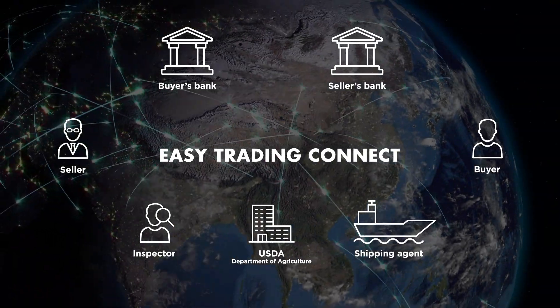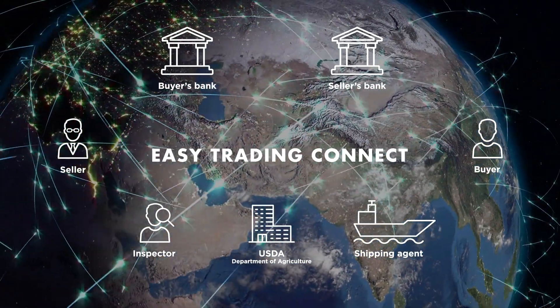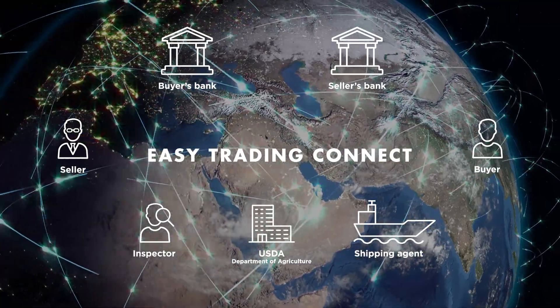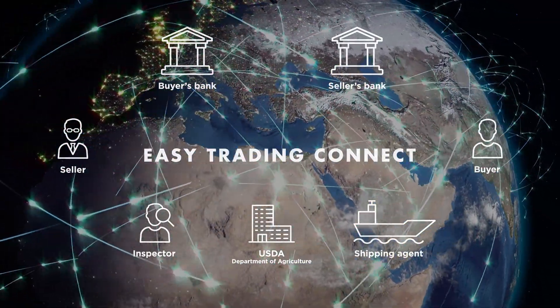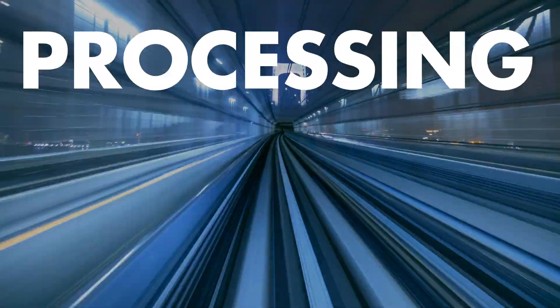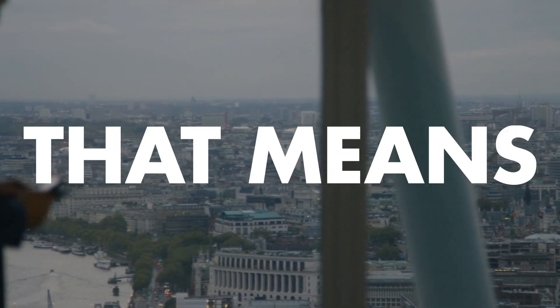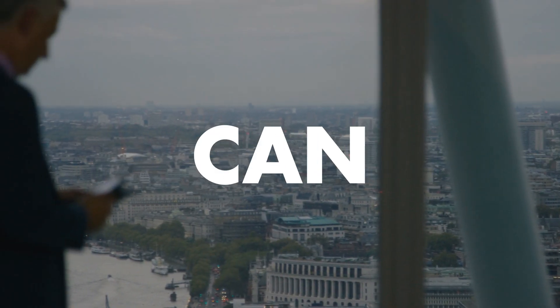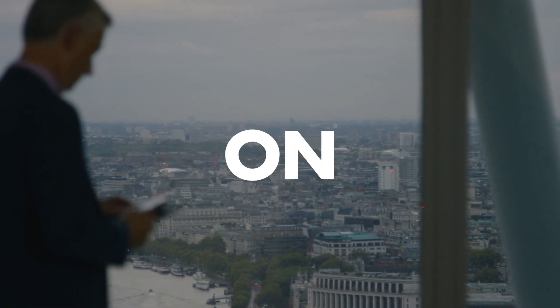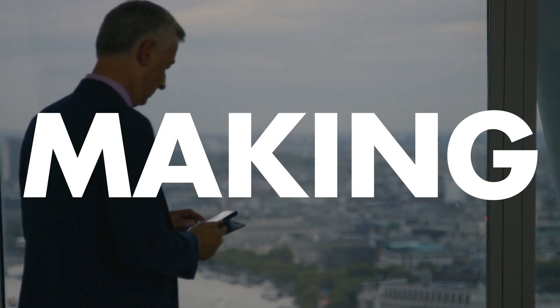Easy Trading Connect vastly reduces task duplication and verification, speeding up processing time by a factor of five. That means you can focus on what you do best, making deals. What more could you ask for?